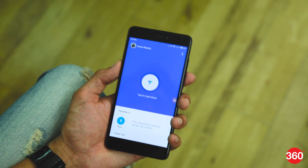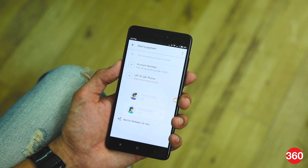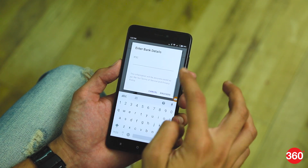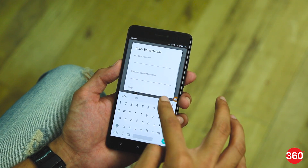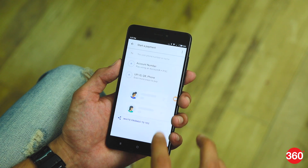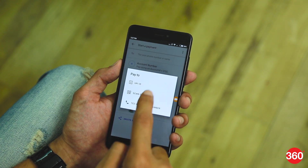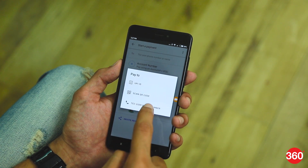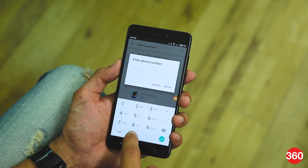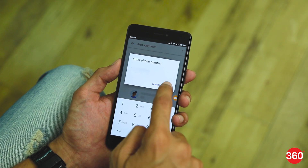The second way to send money is by entering a user's phone number. Just click on the pay icon on the bottom left. Now, tap on account number for an IFSC transfer, or select the second option for UPI ID, QR, or manually entering a phone number.